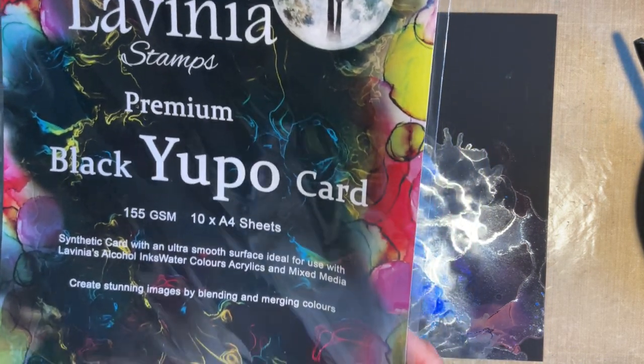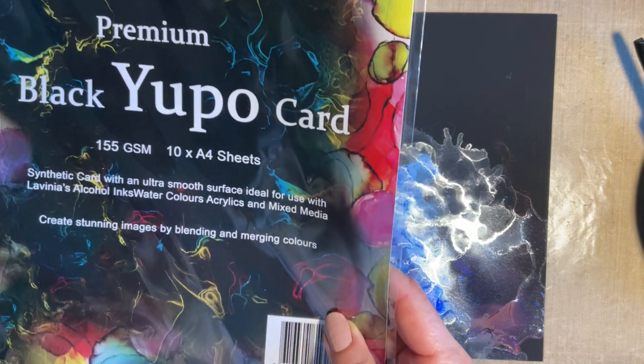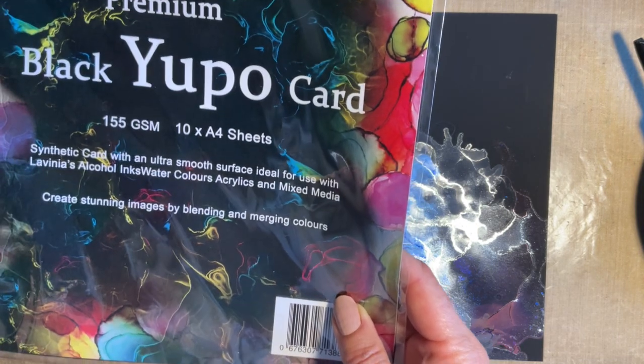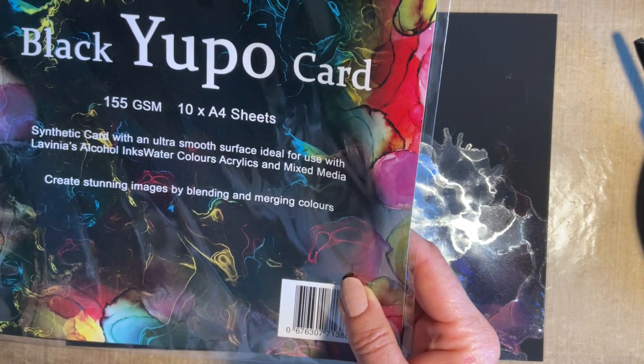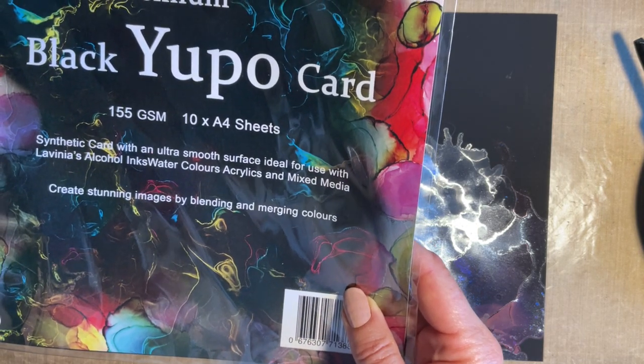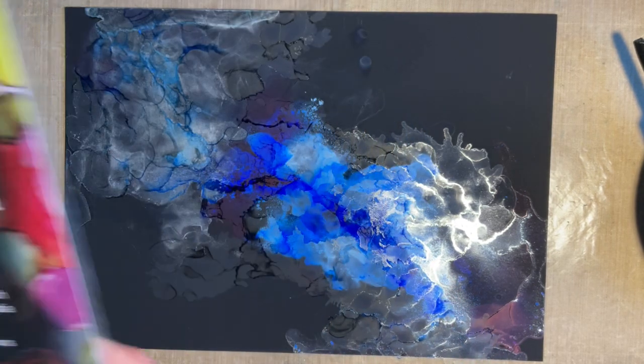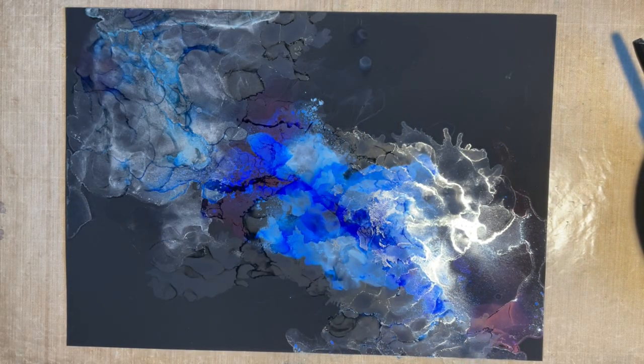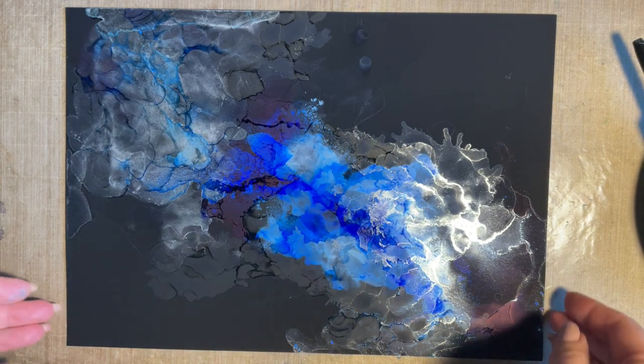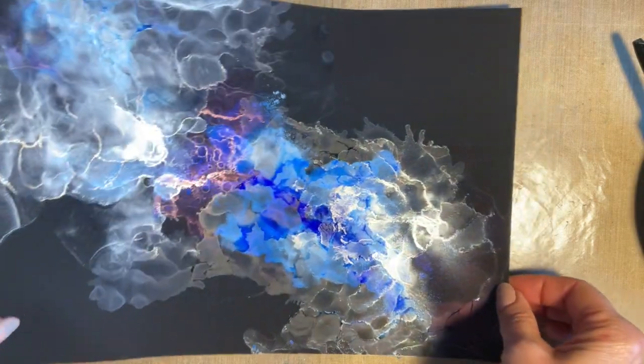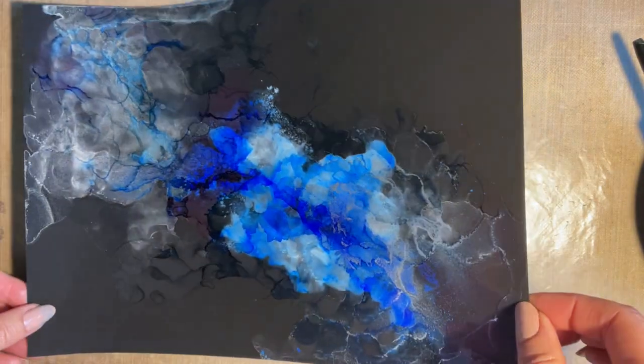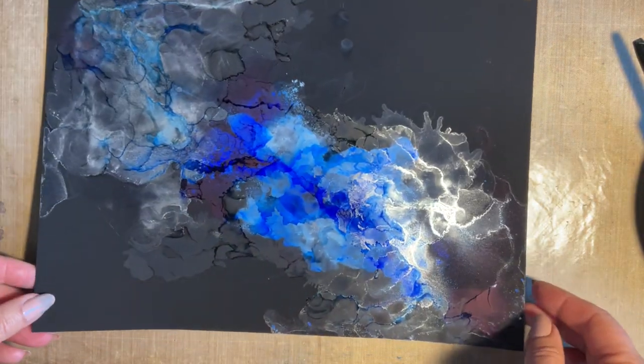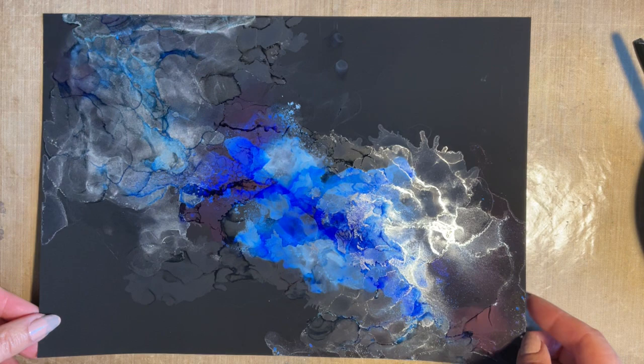If I show you the packaging, Lavinia Stamps have got this fabulous black Yupo card and I've got to be honest, it's amazing. I've just had a quick play and come up with this, but it's like everything, I just want to play more and more.